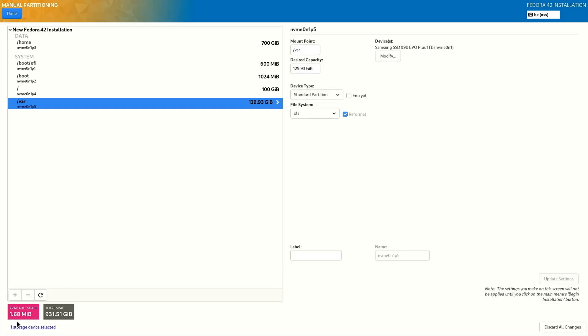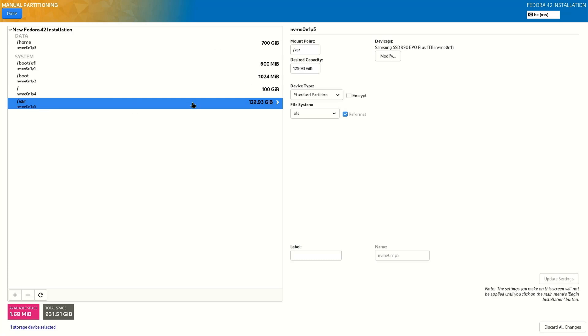We only have one megabyte left. So we have a home partition 700. If we boot the root partition also 100 and left the var 129.